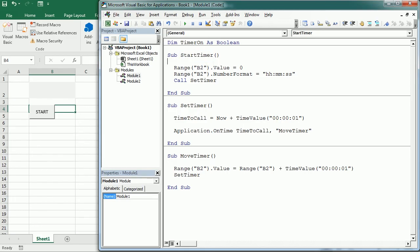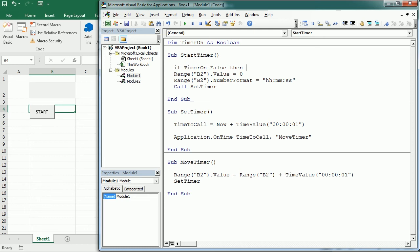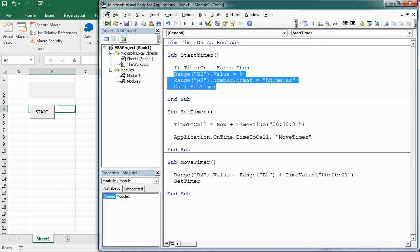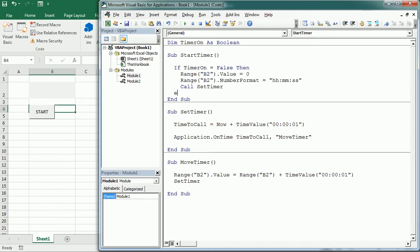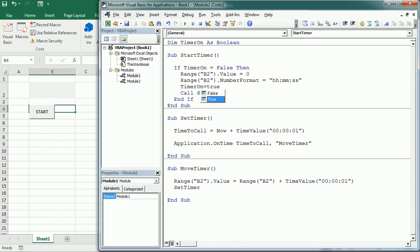So here, we will add a line and we will say if timer on is false, then and this is because if it's running, it's not gonna do anything, it's gonna keep running. But if it's false, if it's not running, then we're gonna do all of these things, right? And here we end the if statement. And we're gonna do one more thing before calling the set timer. We're gonna say timer on now is true. We just started the timer.